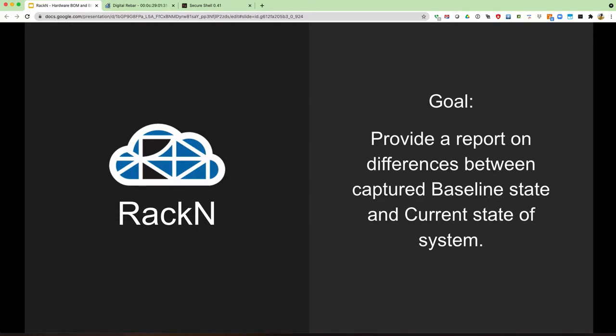At the end of the day, our goal is to provide a report of the differences between that originally captured baseline state and the current state of the system, so we can do something interesting with that report.